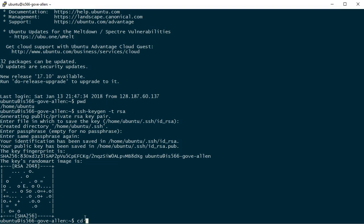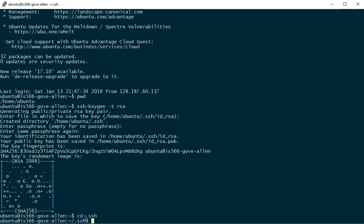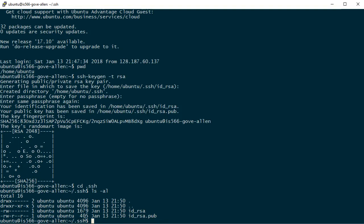I should be able to now change directories to .SSH and do a listing ls-al. And we can see here are the two files that were created, private key and the public key.